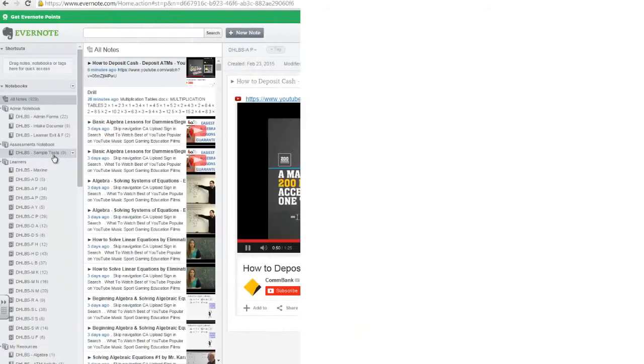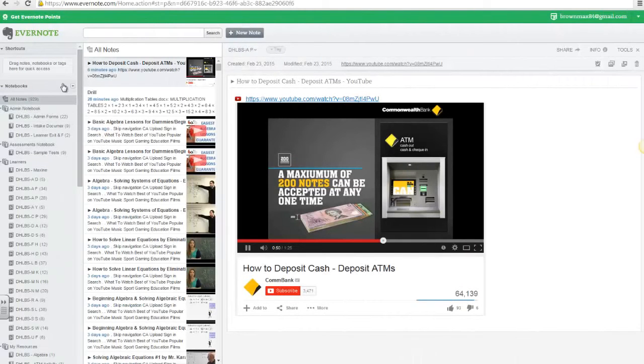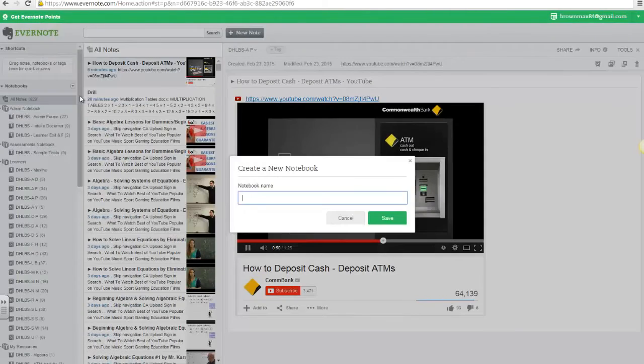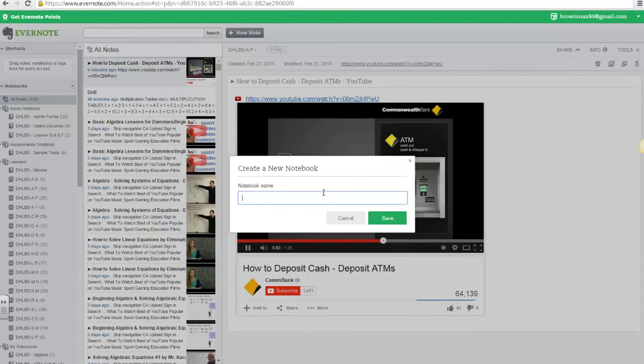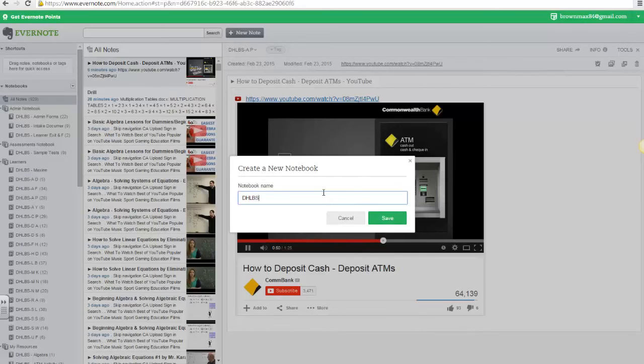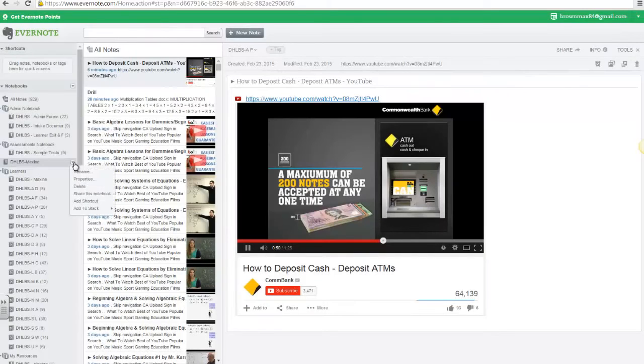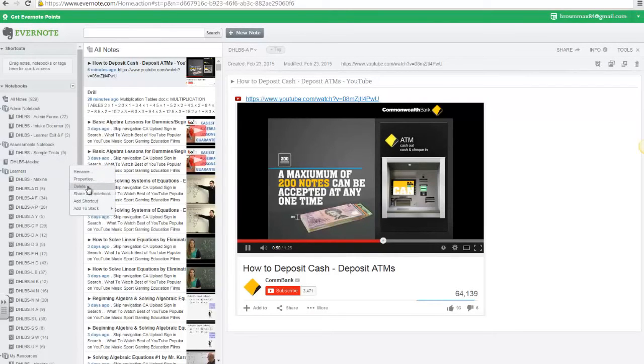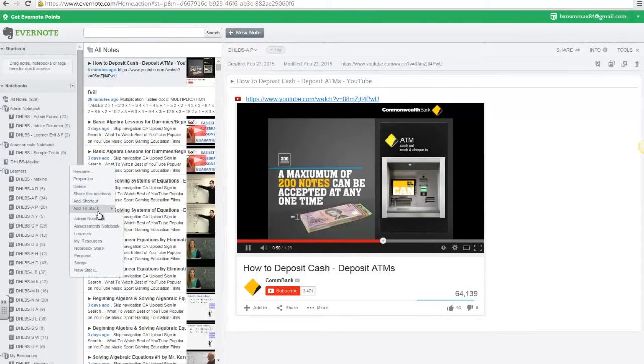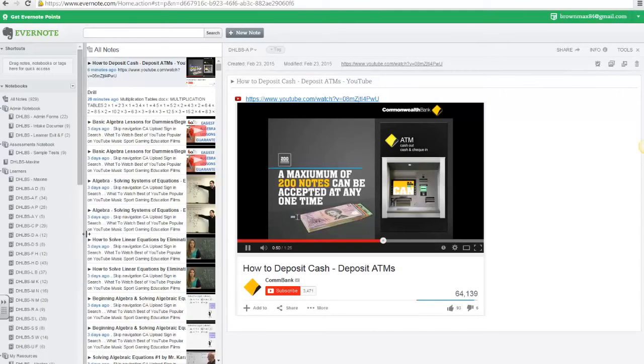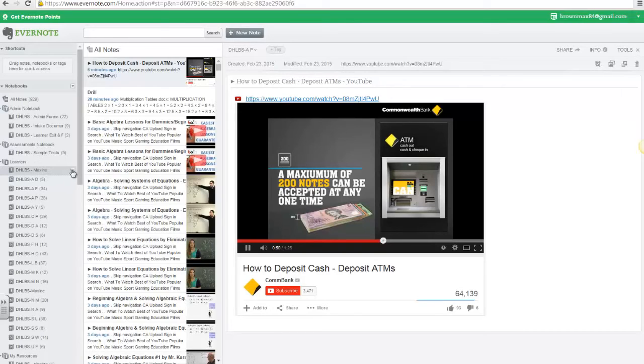To create a new notebook, I go to my Notebooks, select New Notebooks, give the notebook a name. Here, I would add to the stack of learners' notebook. This is where I want to add my notebook.